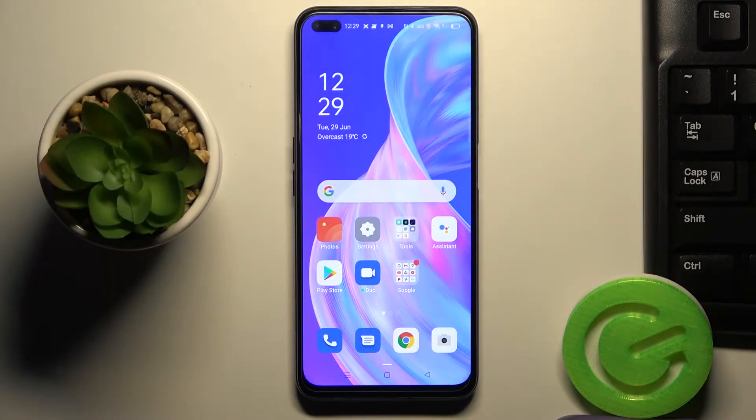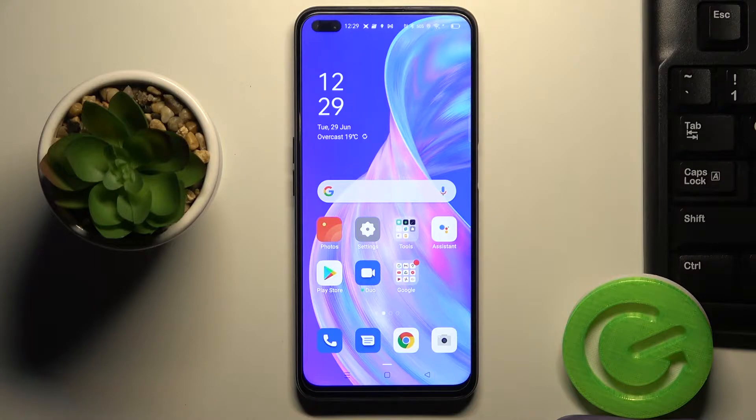In front of me is Oppo Reno4Z and let me show you how to activate automatic system updates on this device.